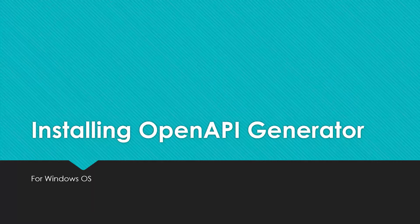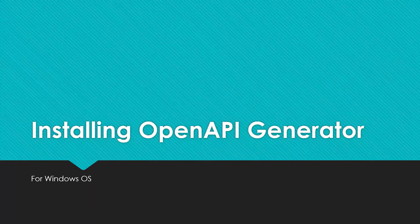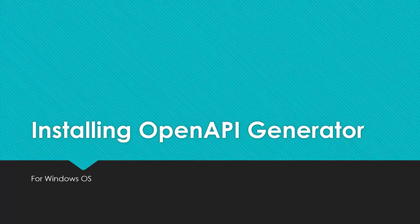But before we get started, I'm just going to give you a brief intro on what OpenAPI Generator is. OpenAPI Generator is a tool designed to create API client libraries, server stubs, and documentation in multiple languages like Ruby, PHP, Java, Python, etc.